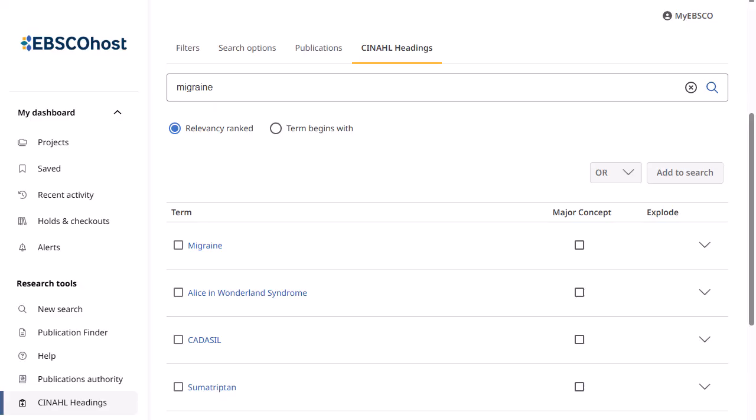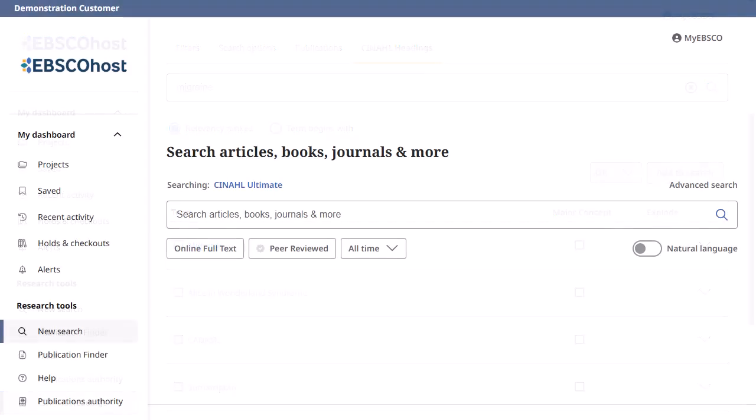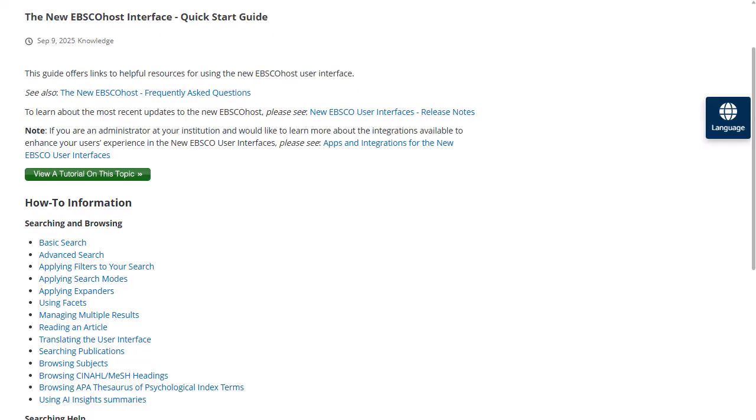The ability to search CINAHL Headings is available in all CINAHL databases. At any time, click on the Help link to view the EBSCO Host Quick Start Guide on EBSCO Connect.